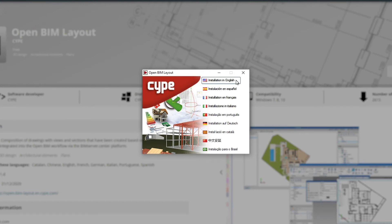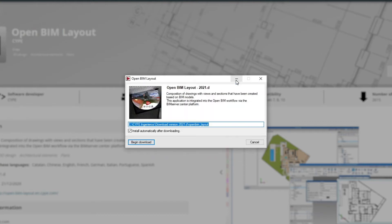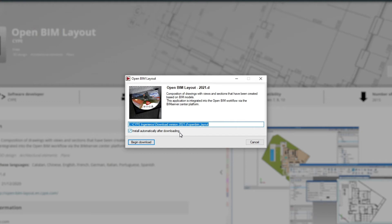In the installation menu window, we select the language in which we want to install the program. In the pop-up window, we specify the download path and check the box install automatically after downloading. Finally, we click begin download.